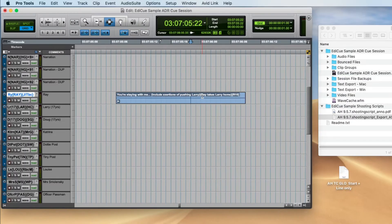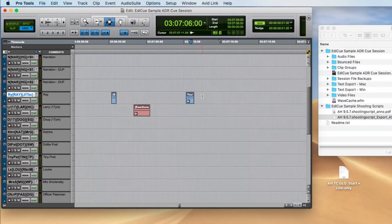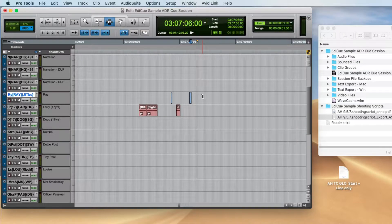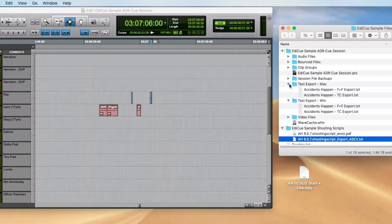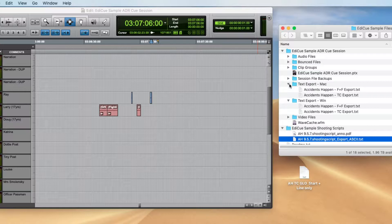To get a whole overview of how EdiQ works, you can just export this as a text file and then load that file into EdiQ, create a production called Accidents Happen. All the defaults will be set up and you can just push the export button and you'll see all the PDFs being exported containing all these cues. But so you can start your own project, I'm going to show you how to create a session from scratch.